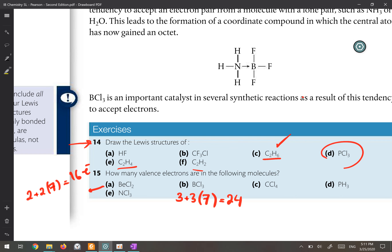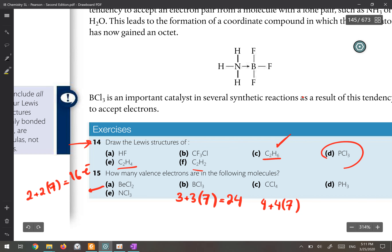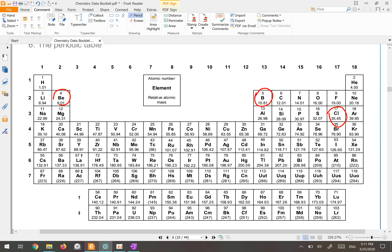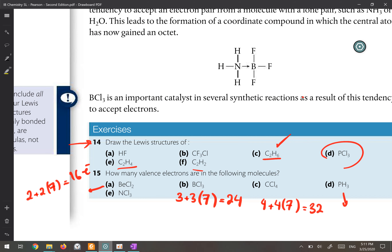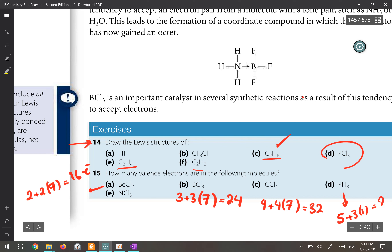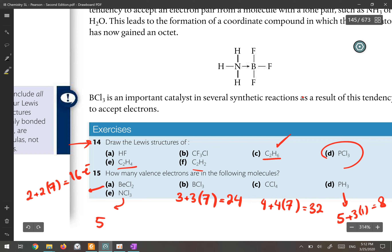For CCl4: carbon has four valence electrons and four chlorines each have seven, giving 4 + 28 = 32 valence electrons. For PH3: phosphorus is in group 15 with five valence electrons and three hydrogens each have one, giving 5 + 3 = 8 valence electrons. For NCl3: nitrogen is in group 15 with five valence electrons and three chlorines each have seven, giving 5 + 21 = 26 valence electrons.